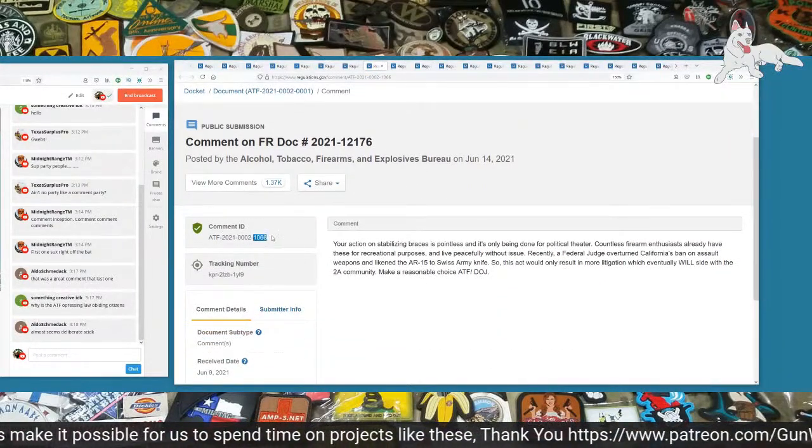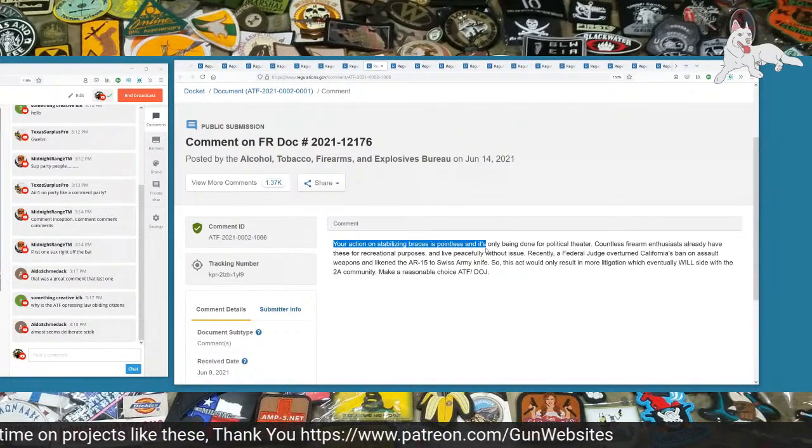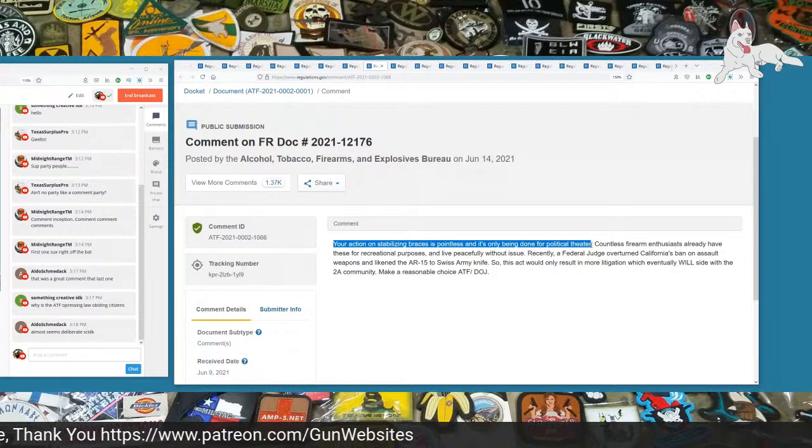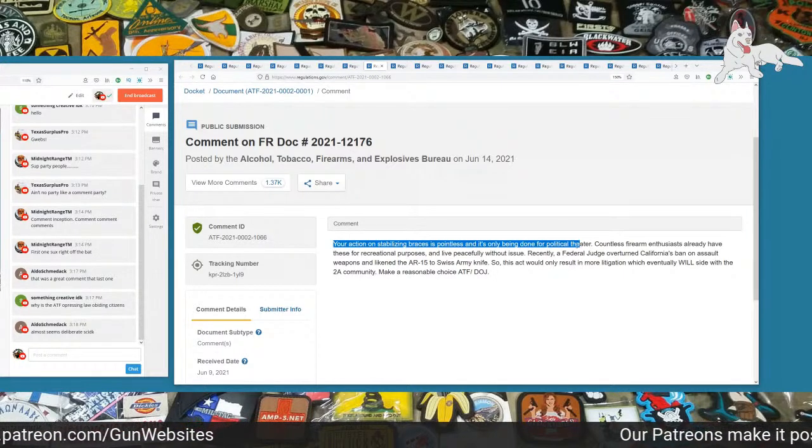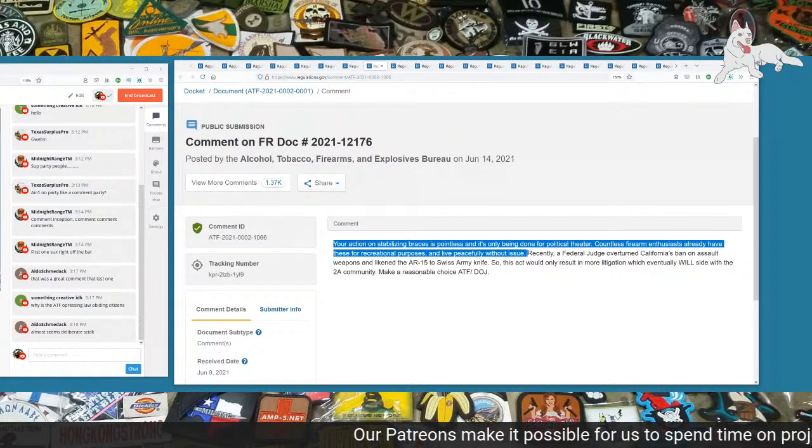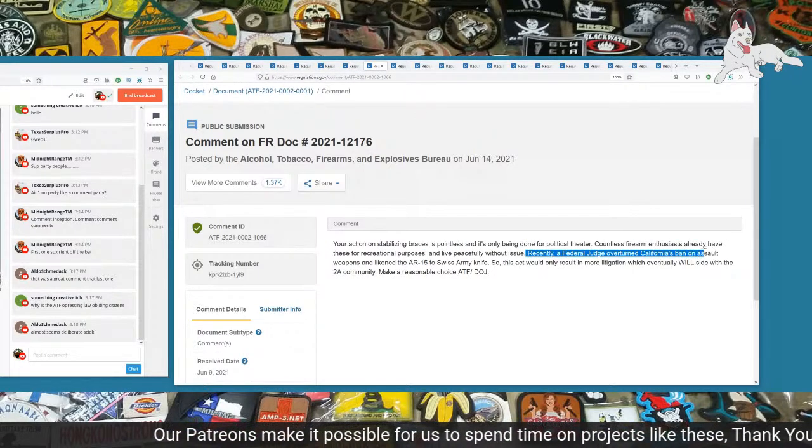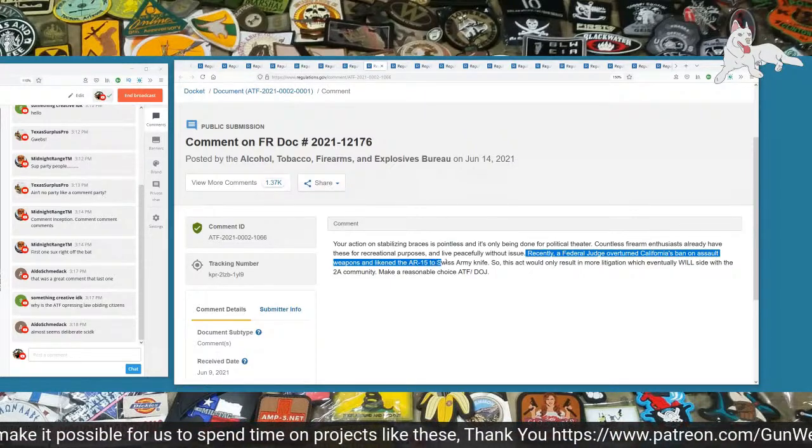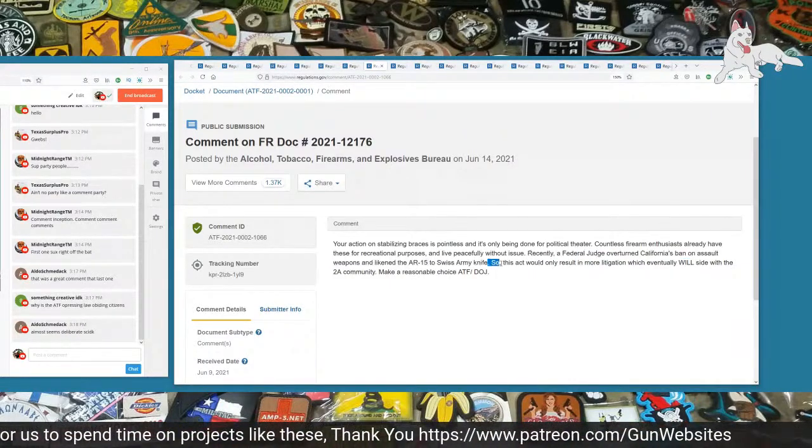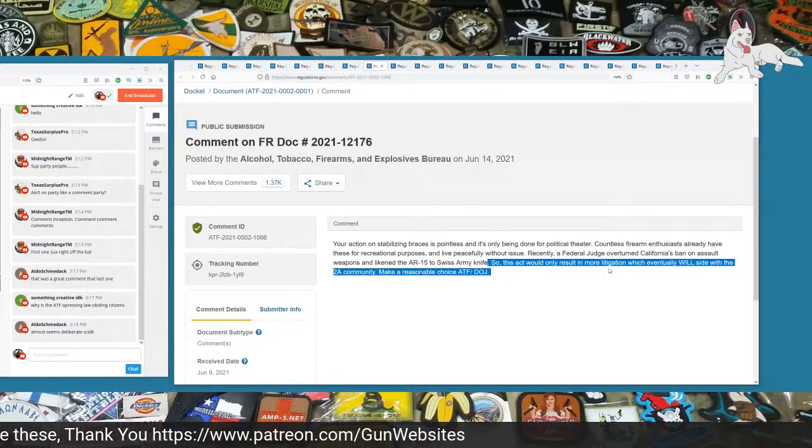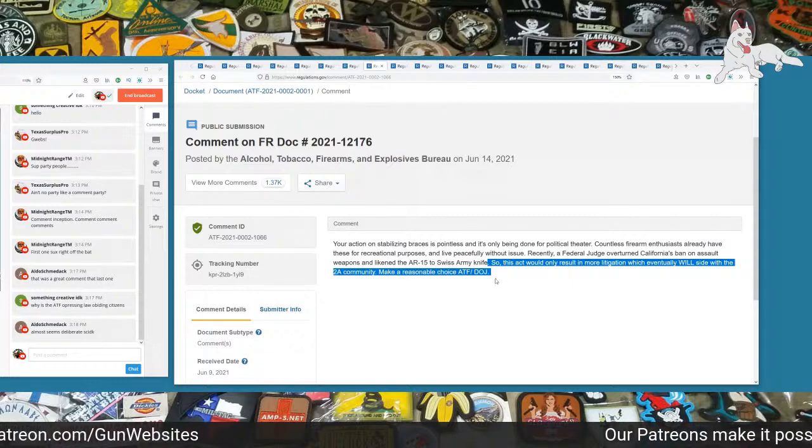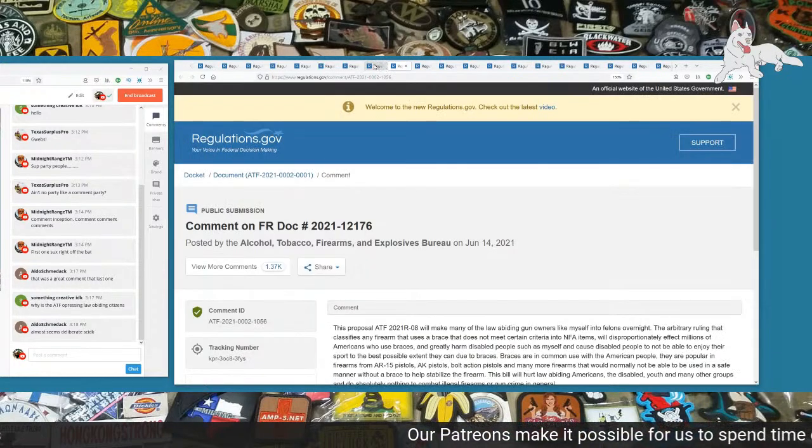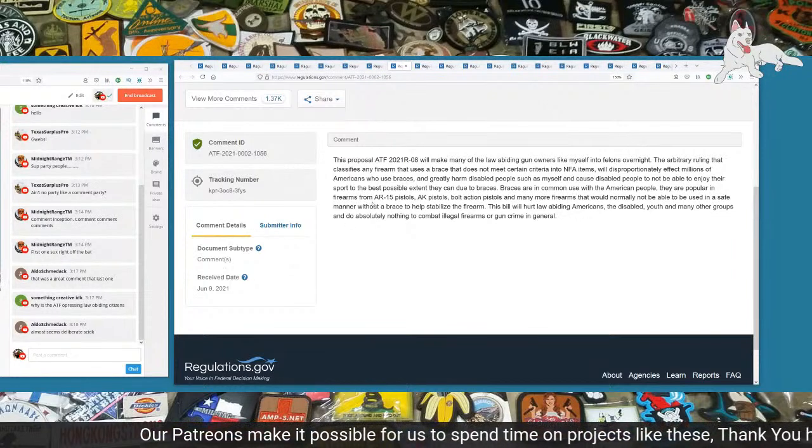Next one is 1066. Your action on stabilizing braces is pointless and is only being done for political theater. Countless firearms enthusiasts already have these for recreational purposes and live peacefully without issue. Recently, a federal judge overturned California's ban on assault weapons and likened the AR-15 to a Swiss Army knife. So this act would only result in more litigation which eventually will side with the 2A community. Make a responsible choice ATF/DOJ.